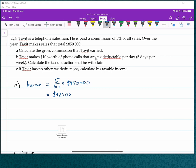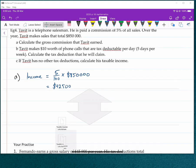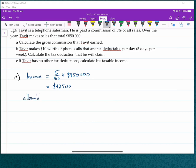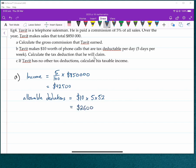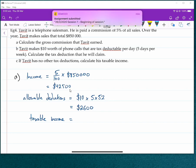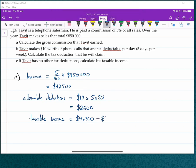For part B, he makes $10 worth of tax-deductible phone calls per day, 5 days per week. So his allowable deductions are $10 per day × 5 days × 52 weeks, which is 10 × 5 × 52 = $2,600. Therefore, if he made no other tax deductions, his taxable income is $42,500 take away $2,600.